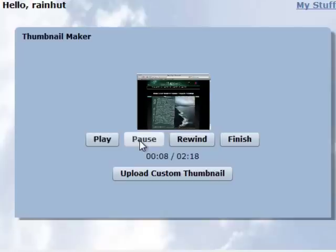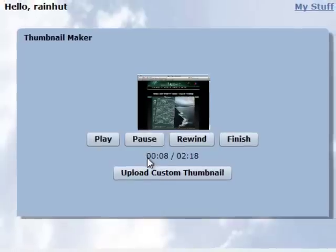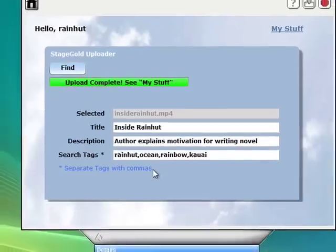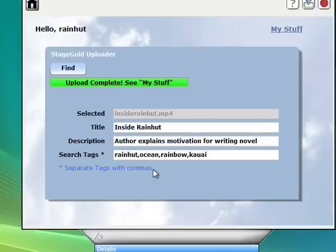Just go ahead and play it until you find the spot you want. Click pause. And then click the upload custom thumbnail. And bingo. You've now uploaded your video and your custom thumbnail.